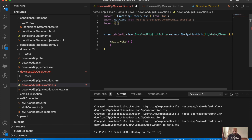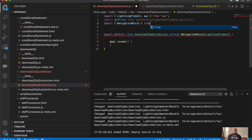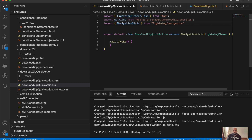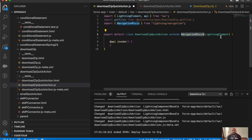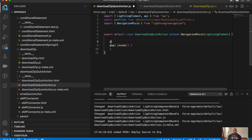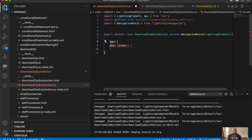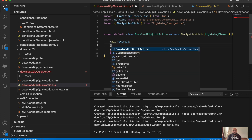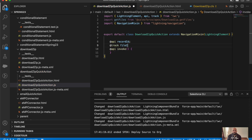We'll import NavigationMixin from 'lightning/navigation'. When using NavigationMixin, you have to extend it in the class definition — instead of just extending LightningElement, you extend NavigationMixin(LightningElement). Next, we'll get the record ID of the page using @api recordId, and also create a tracked variable fileIds which will start as blank, to store the IDs we'll pass in the URL.